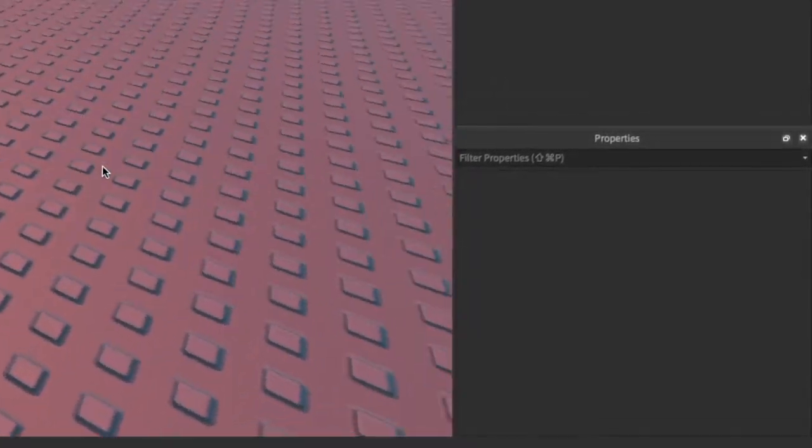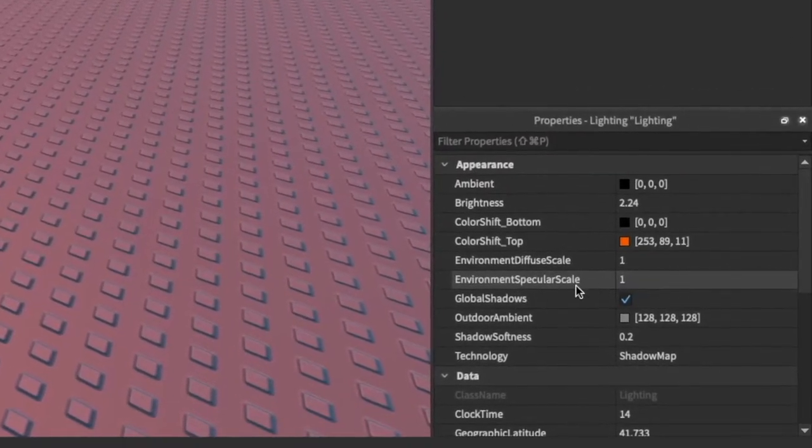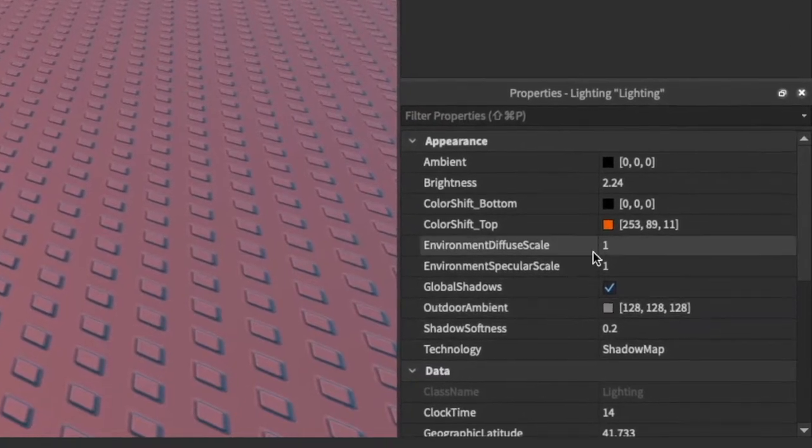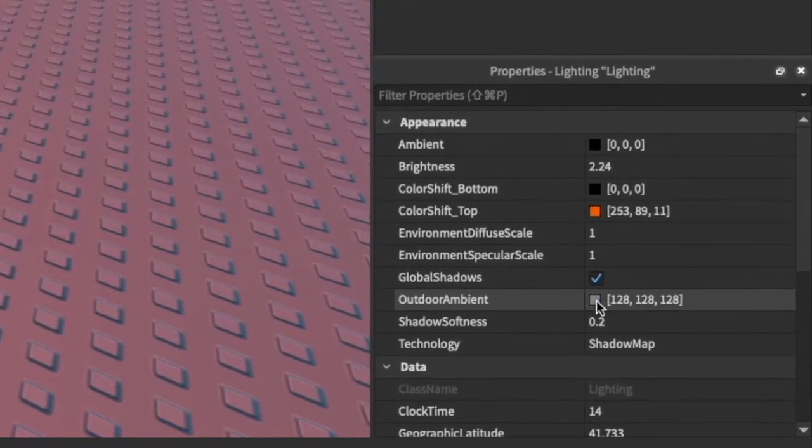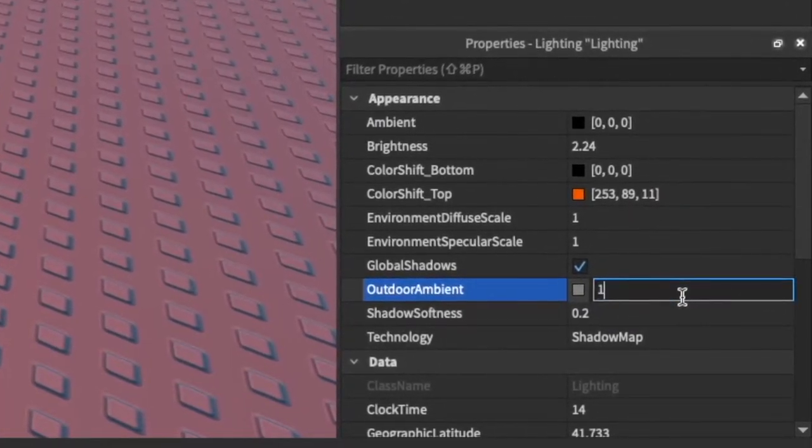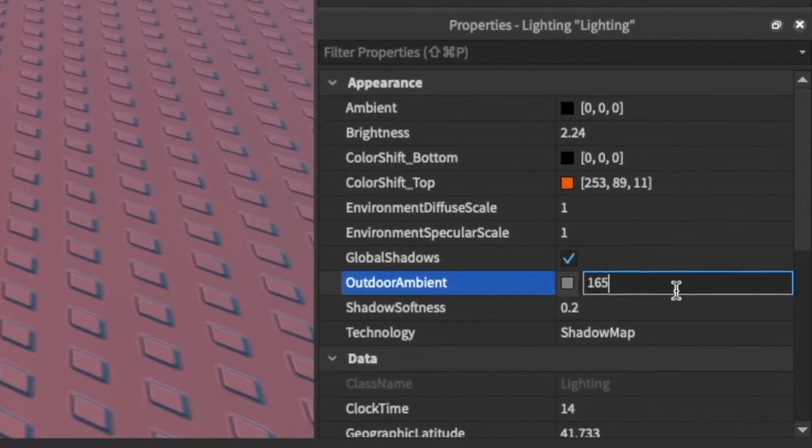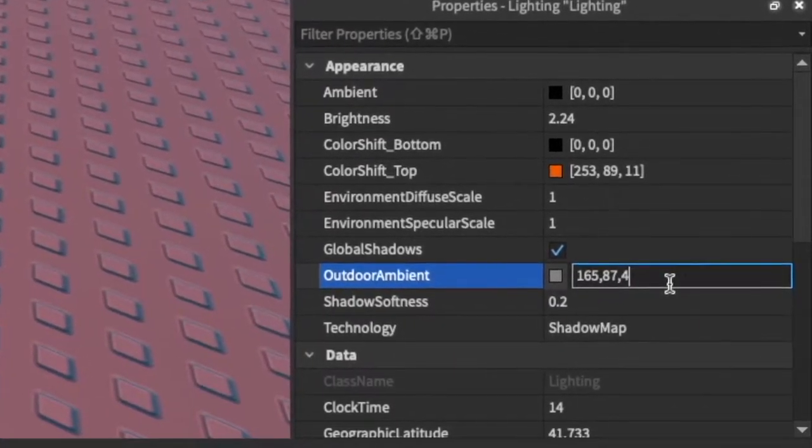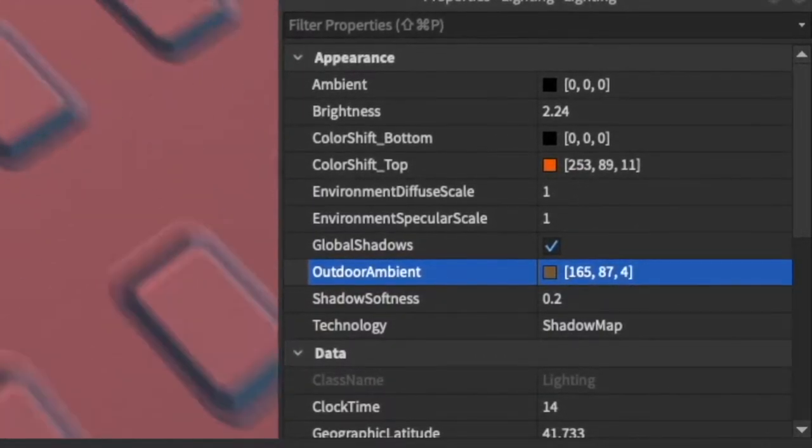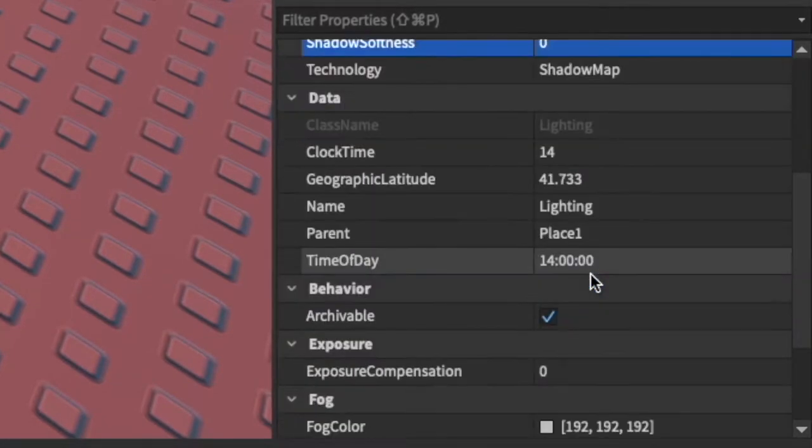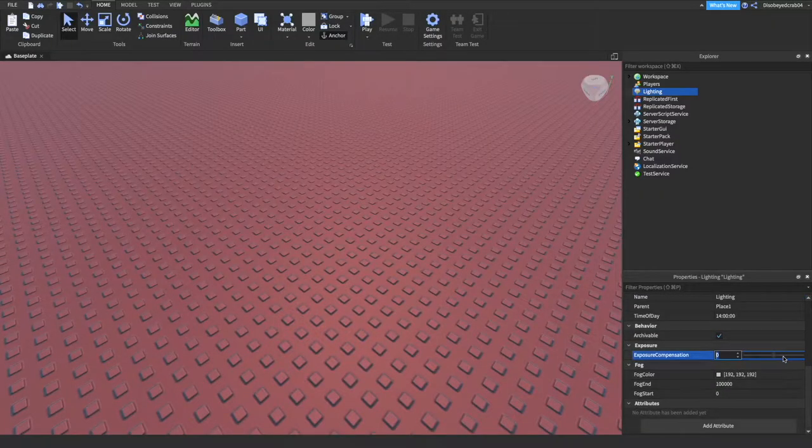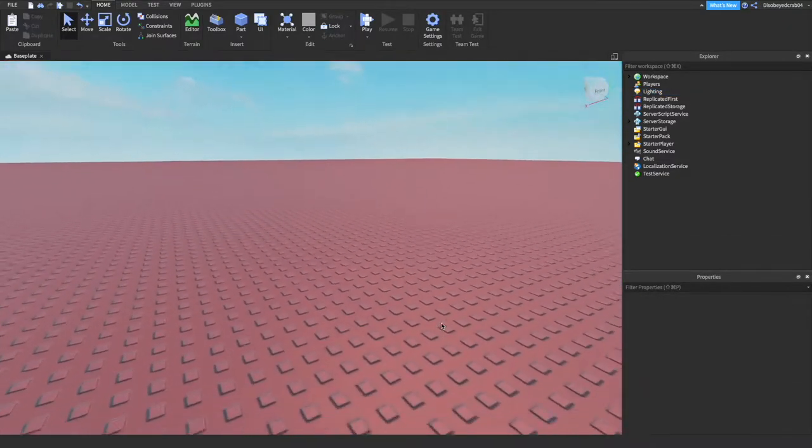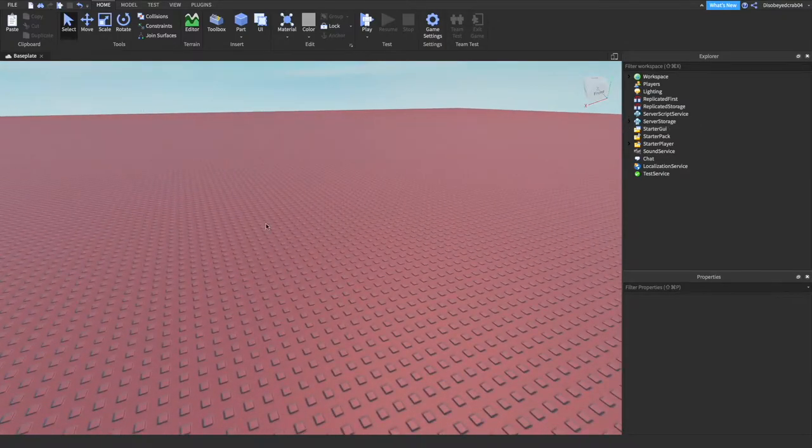We're going to go back to these two things. Always put diffuse and specular at one, they're really useful and make your things look really nice. Global shadows always on. Outdoor ambient we're going to go a different, lighter orange this time: 165, 87, and then 4. Shadow sharpness always put at zero, gives a nice crisp shadow. Exposure, increase it a bit so you can see a bit brighter.